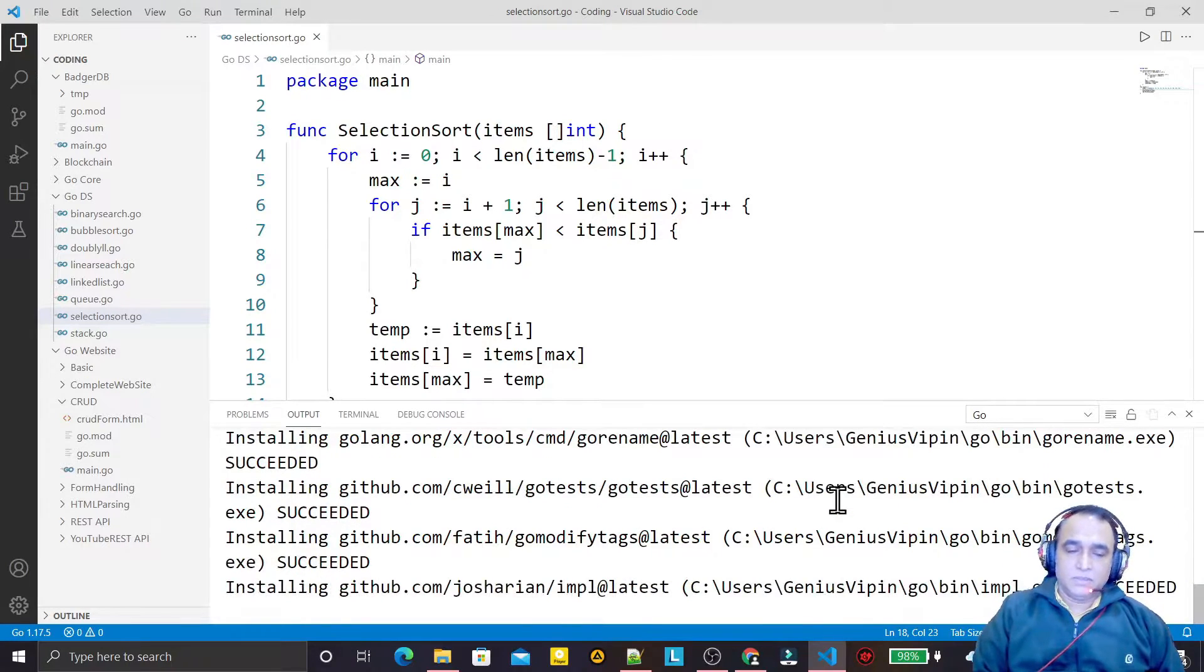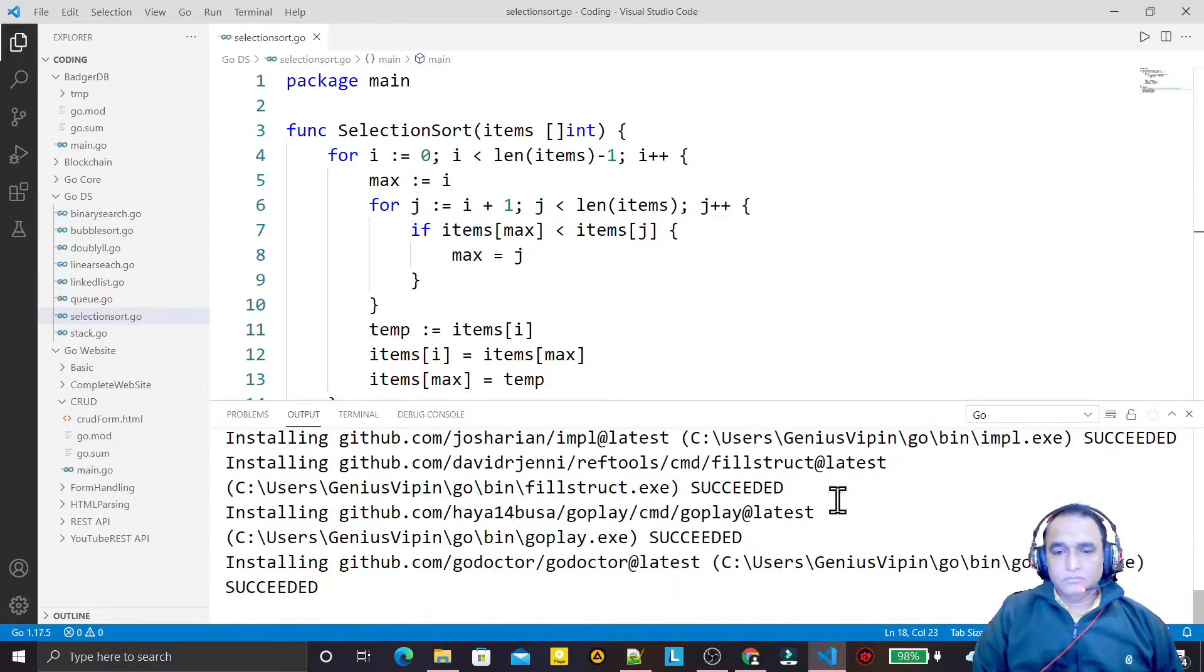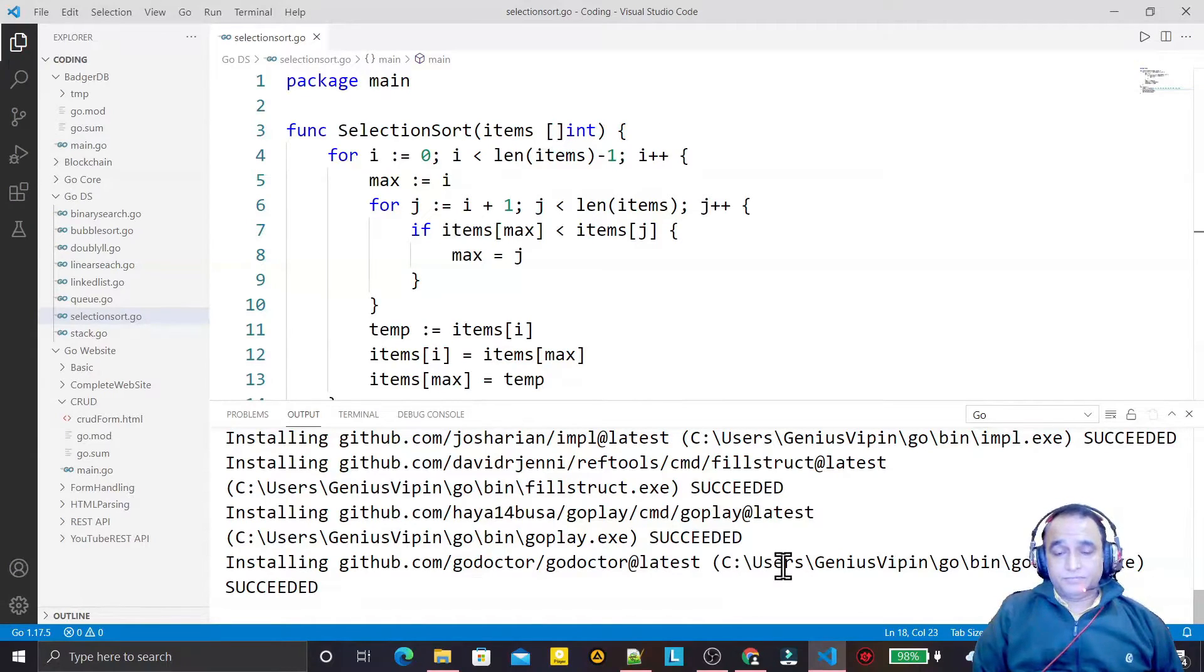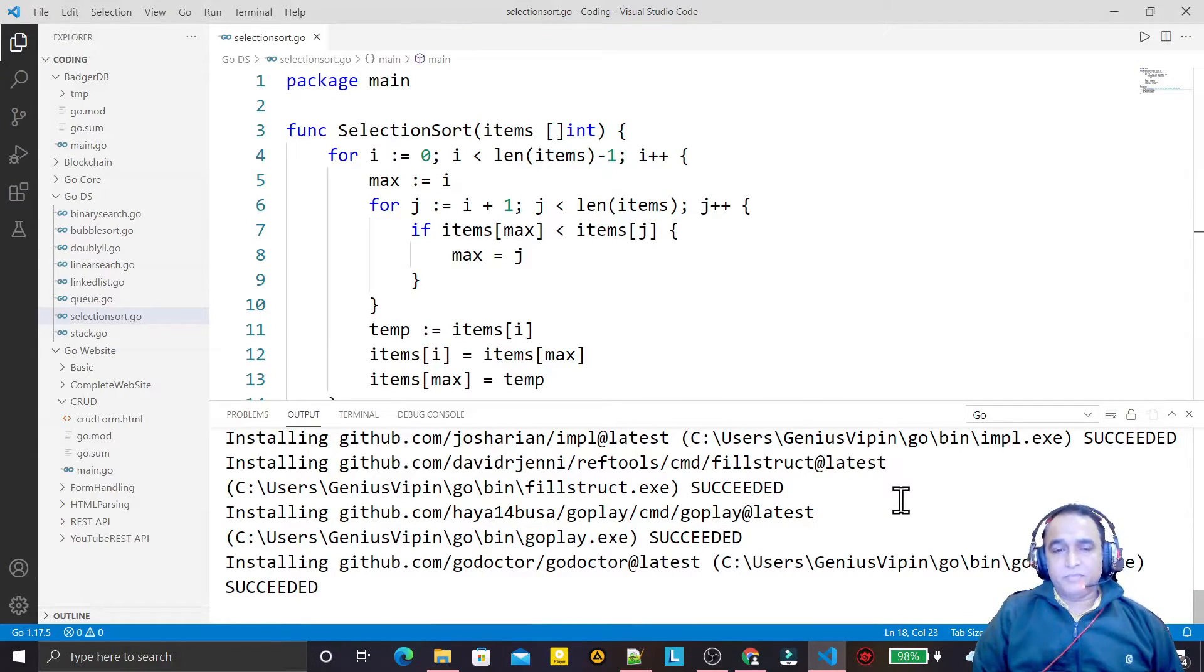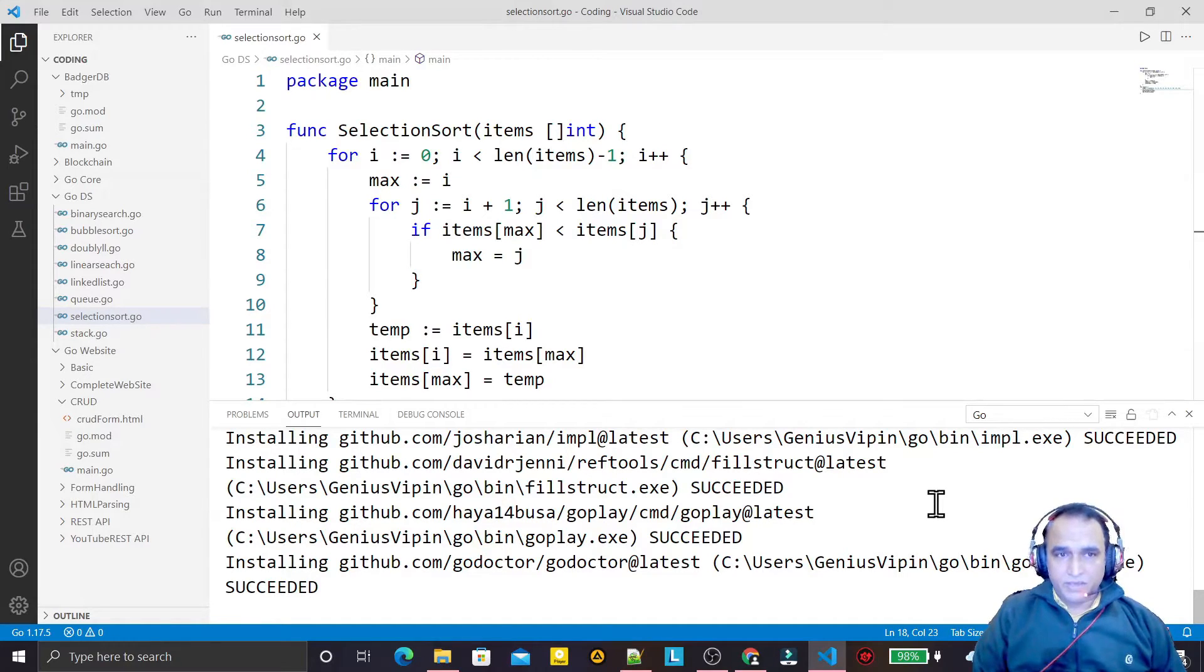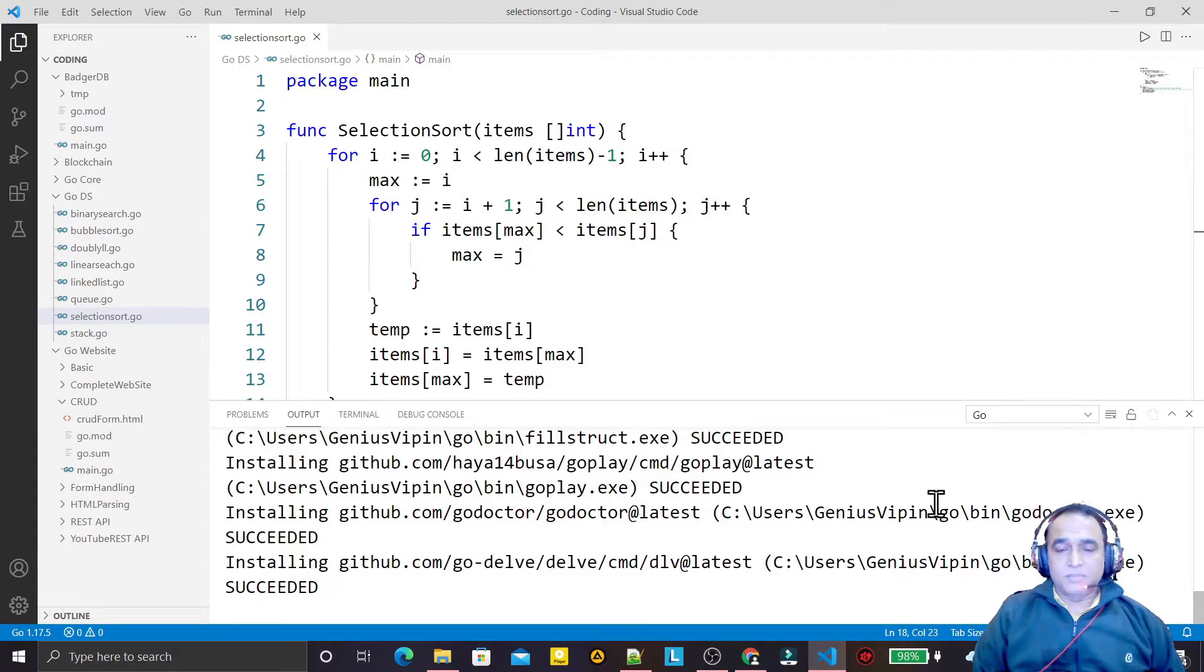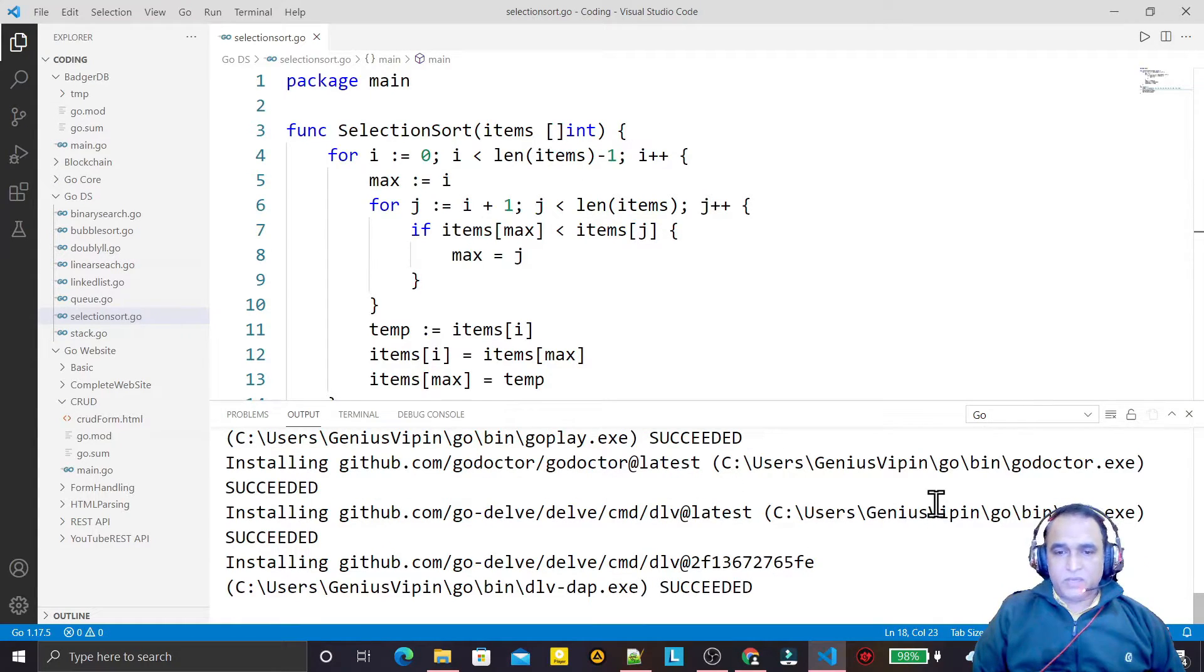It will update all the packages that are not updated automatically. Maybe some packages are missing, that's why you are not able to perform the automatic import package in Go language.